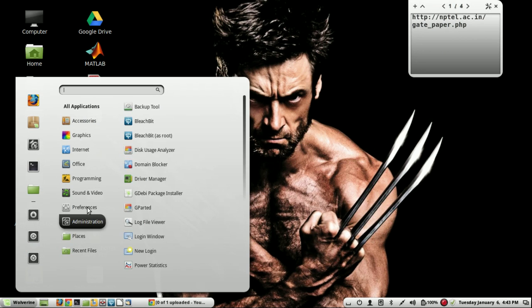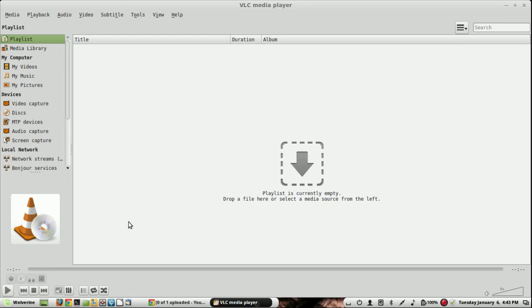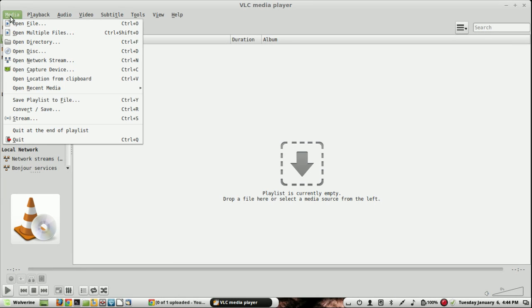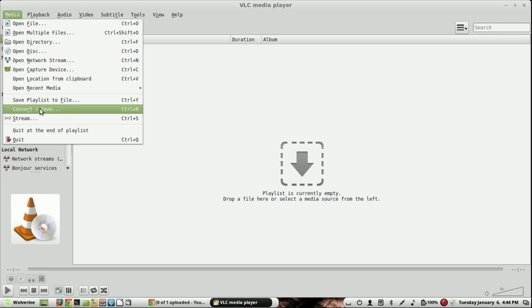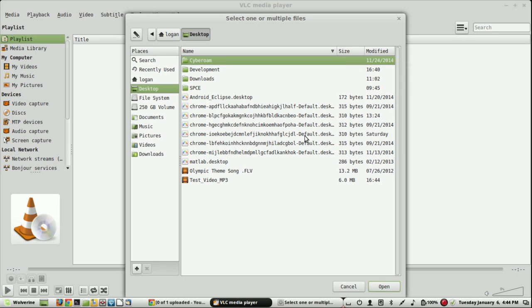What you need is VLC player. In VLC player, go to Media, then Convert and Save, and add the media file you want to convert.